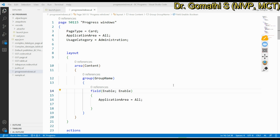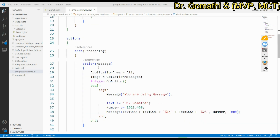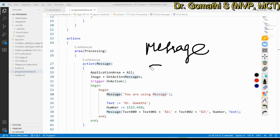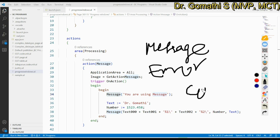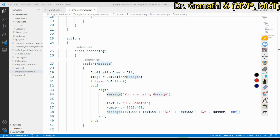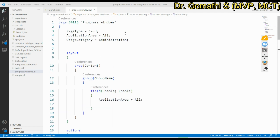We have various methods to do this. We have a Message function to display a message, an Error function, and a Confirm function. These three progress window methods are what we'll be using. Here is a very simple page I have created — it's a card page set up as a progress window demo.